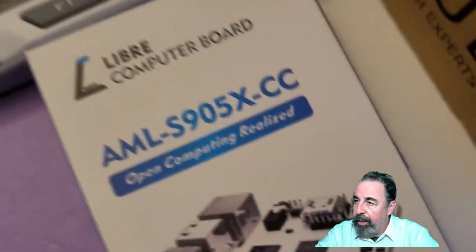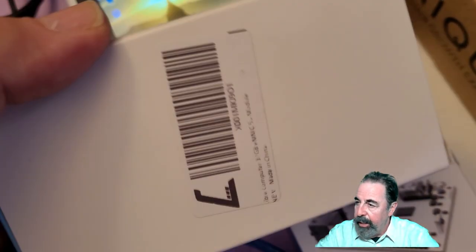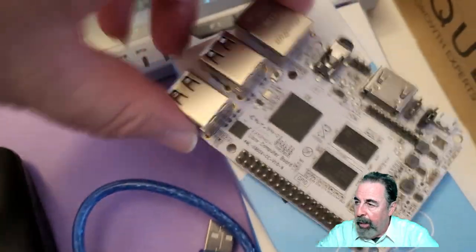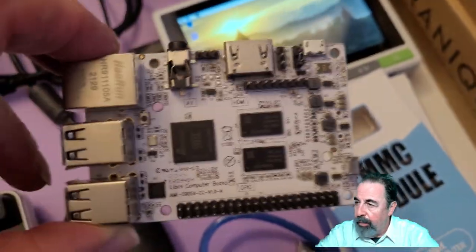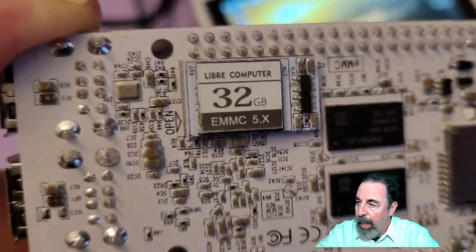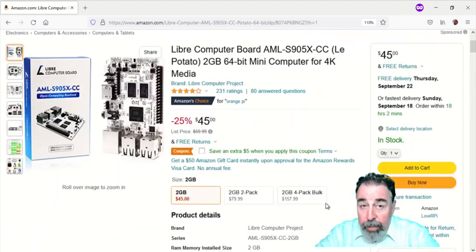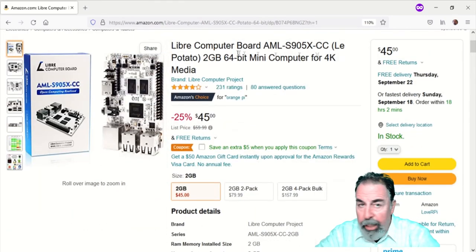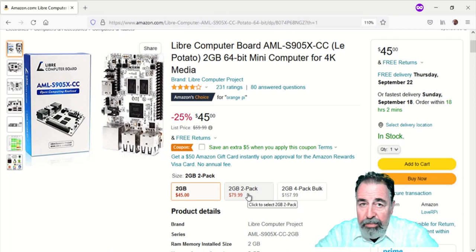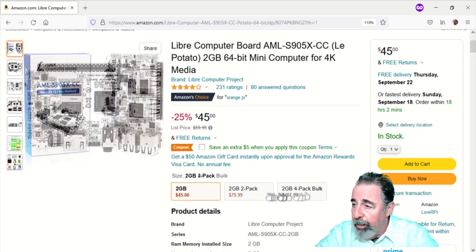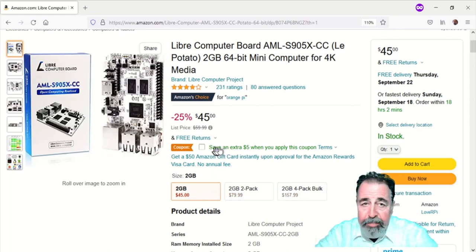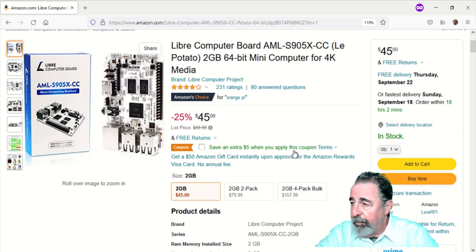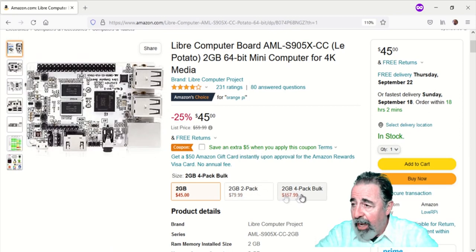Here it is, LaPotato with the eMMC module mounted there. And there's lots of these LaPotatoes and the price is right. Consider this as a Raspberry Pi replacement at $45 for one of them, and I can even buy a four pack. There's a coupon for $5 off.